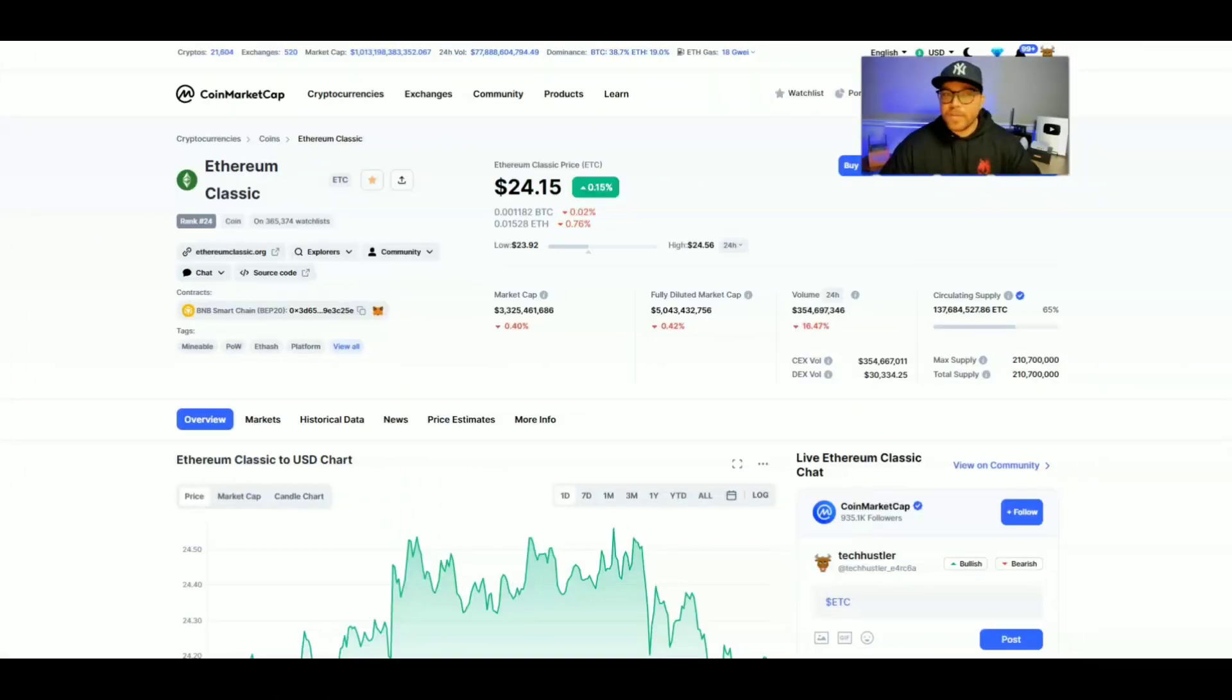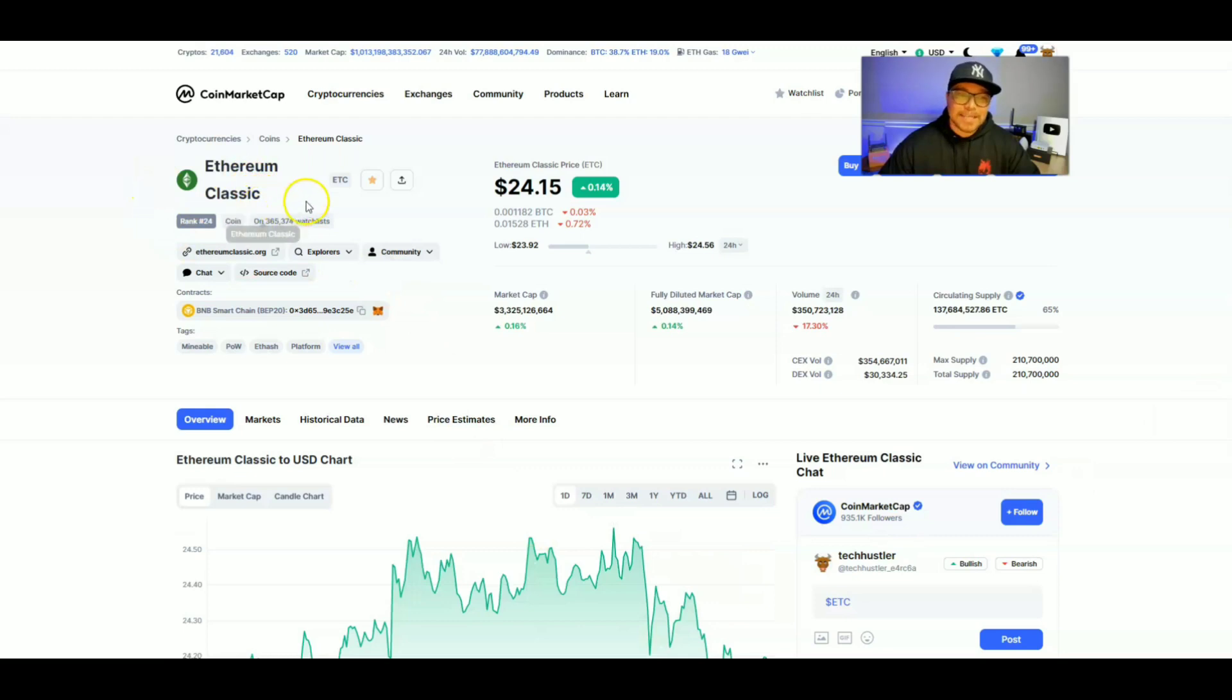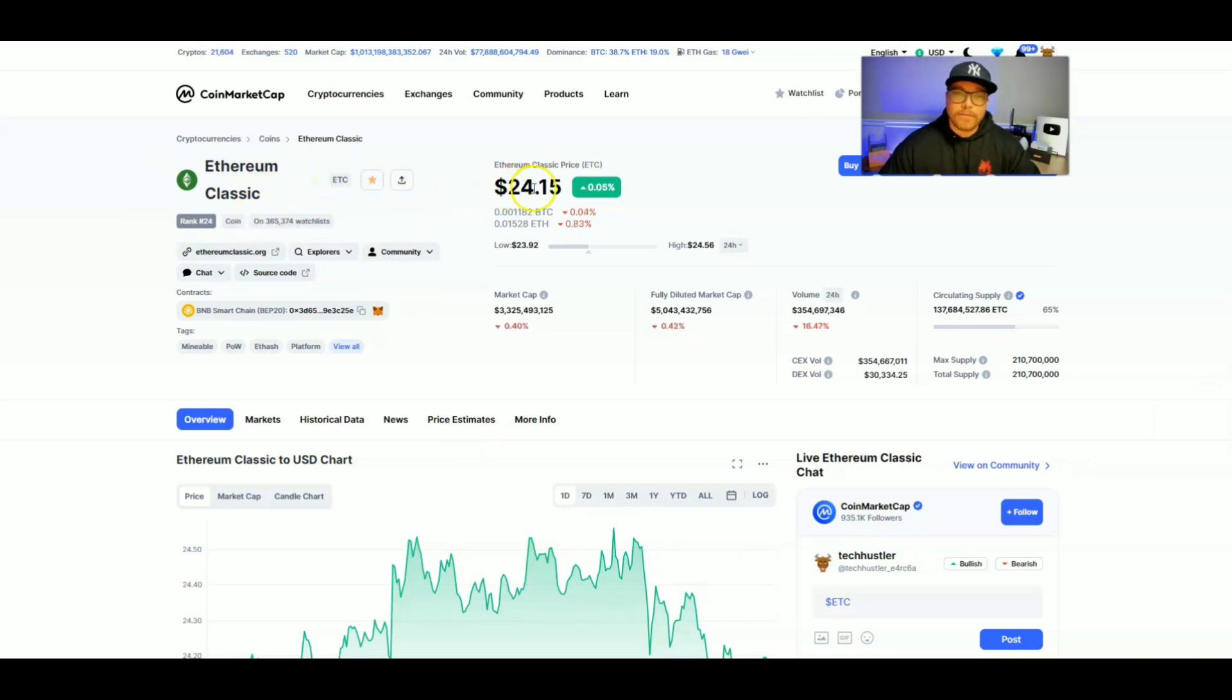As of the recording date of today's video, which is November 1st, 2022, the current price of Ethereum Classic, and that's going to be ETC on the ticker, is sitting at $24.15.